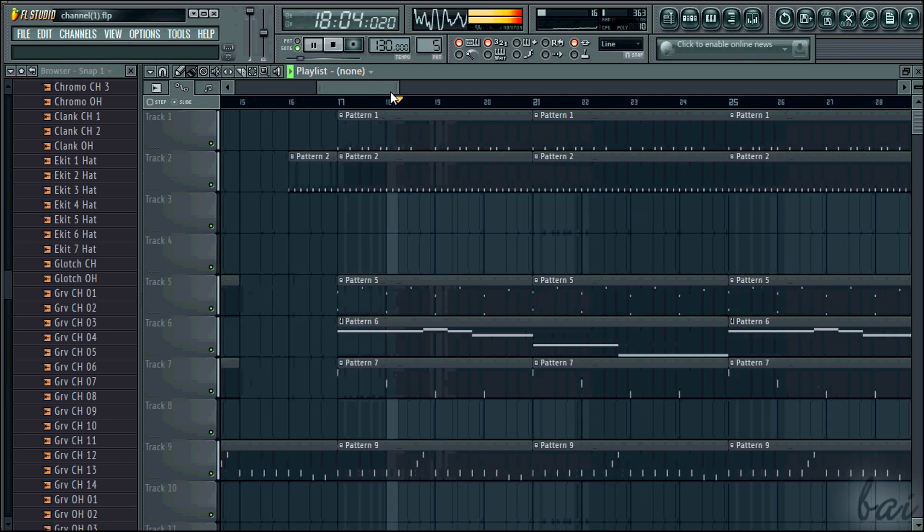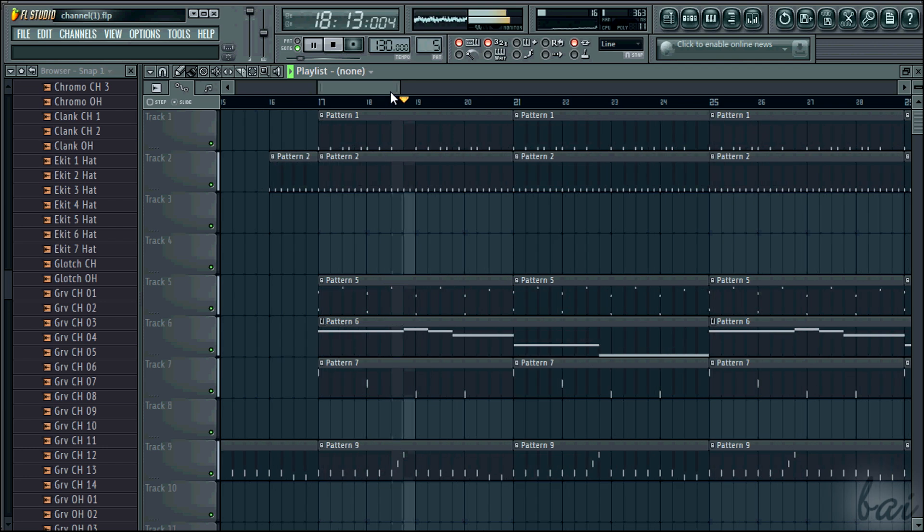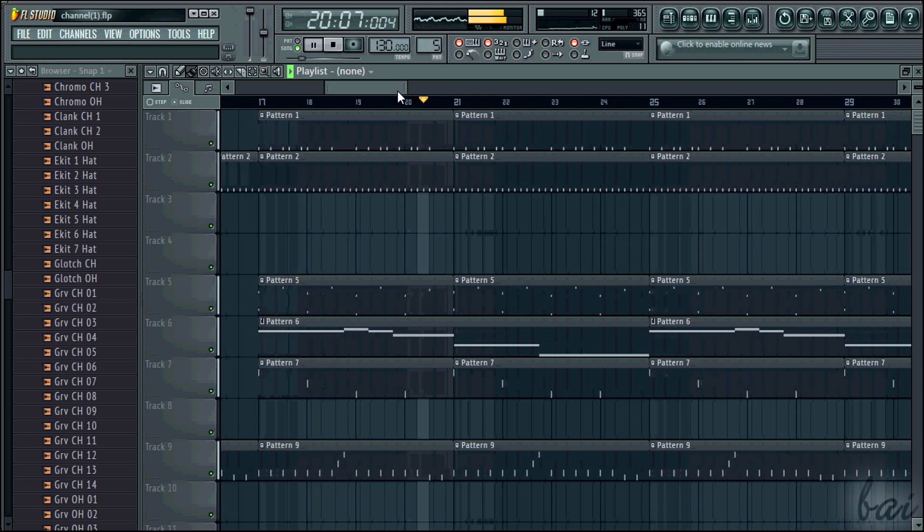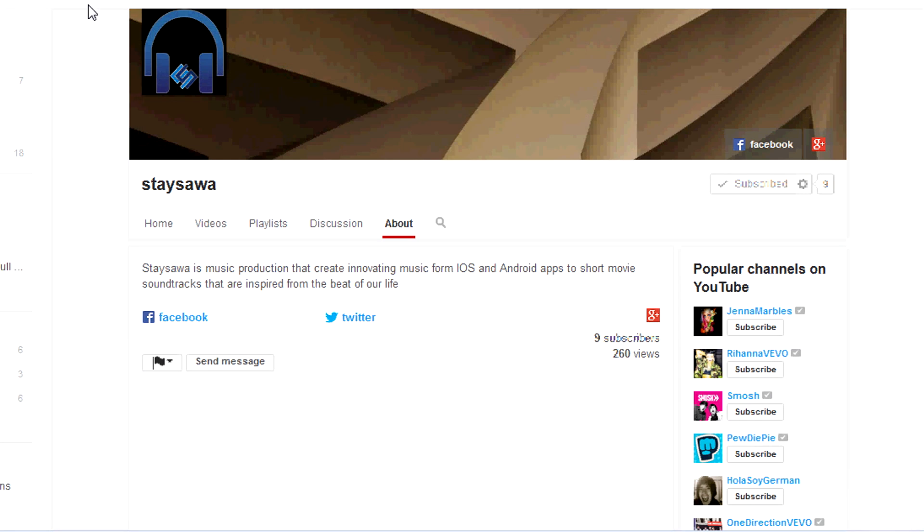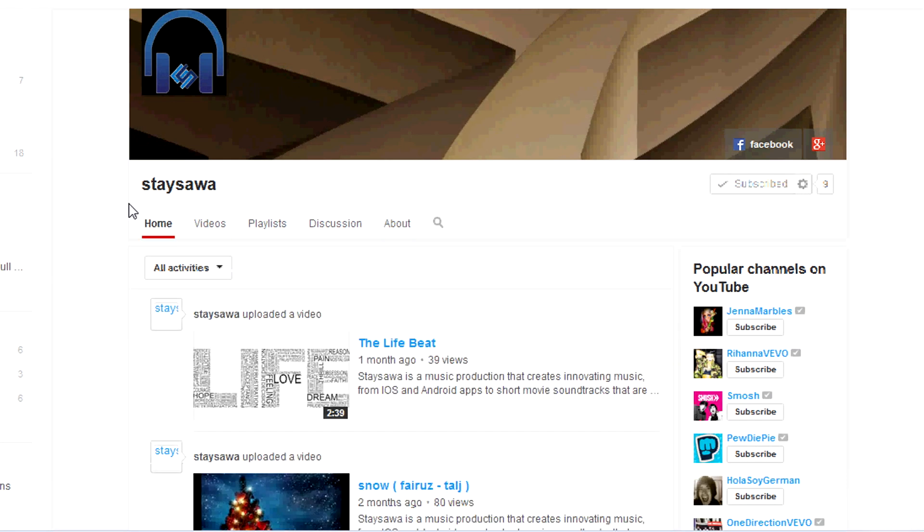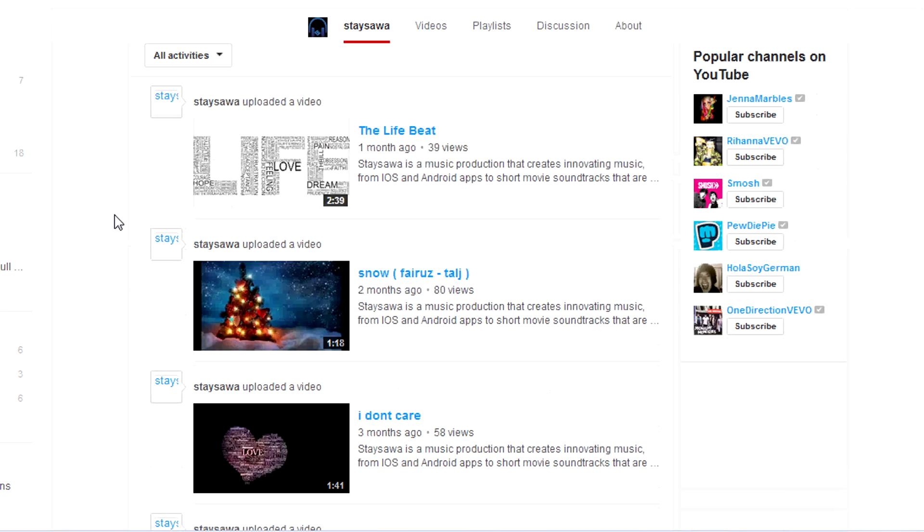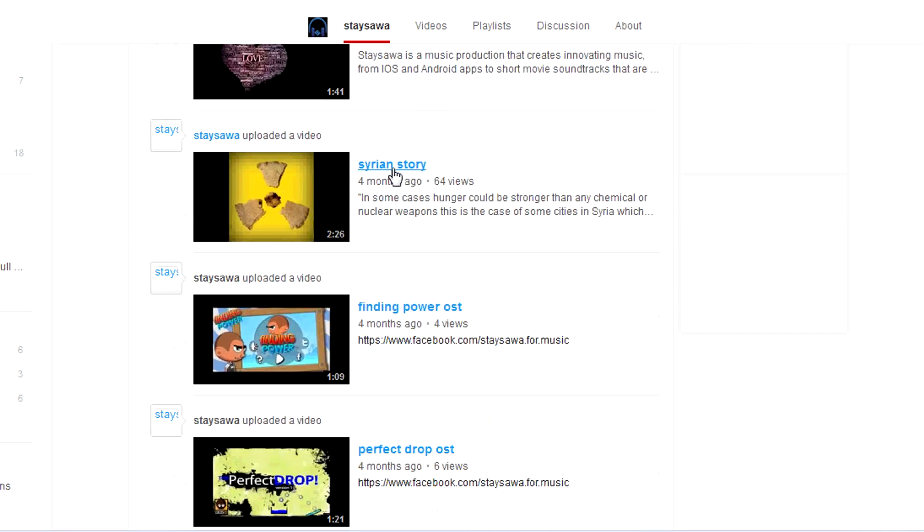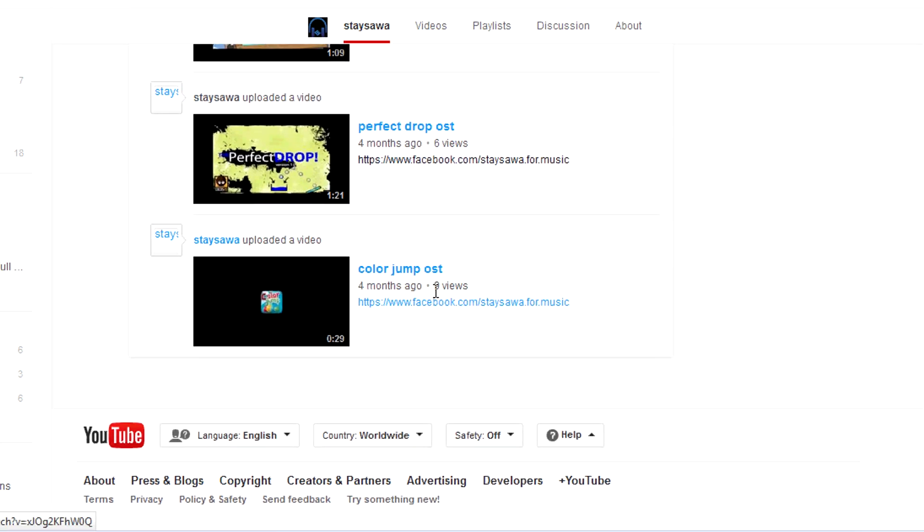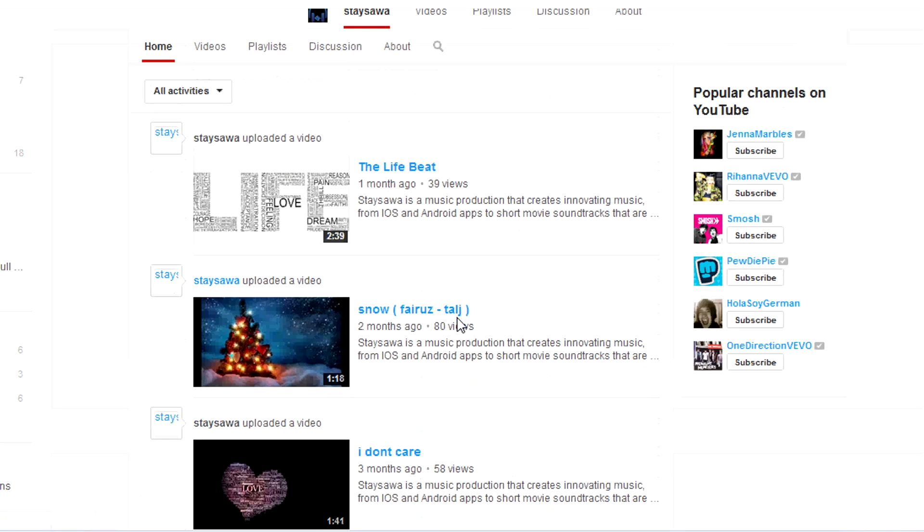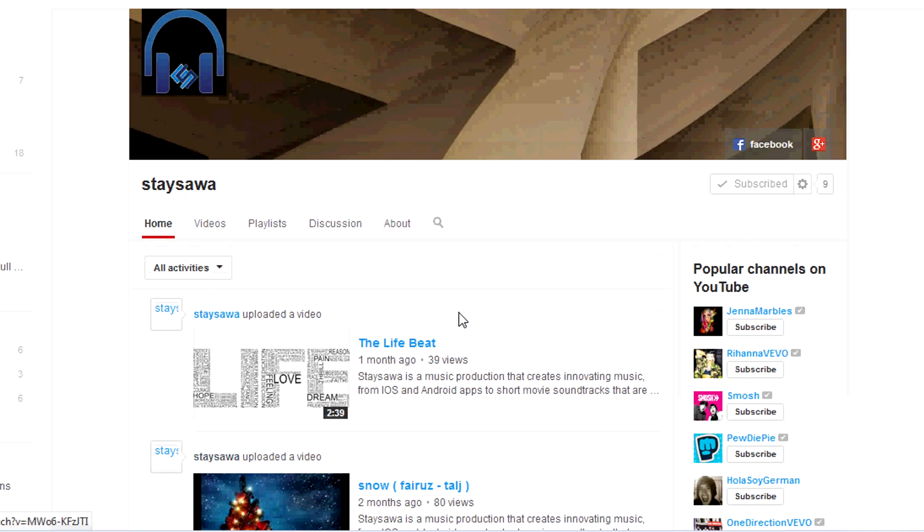This hip-hop track you see has been made by Stay Salah, an amazing music producer here on YouTube. Please visit his channel and check him out. You can download this track in the video description.